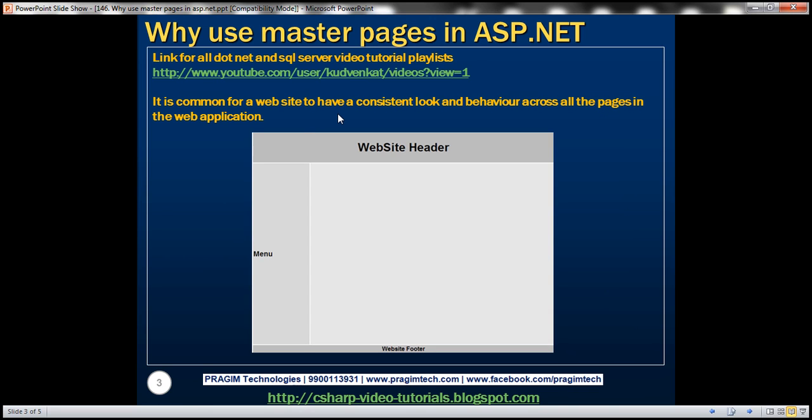It's common for a website to have a consistent look and behavior across all pages in the web application. It's common for a website to have a website header, some kind of navigation menu, website footer, and a main section. This is the section that changes on a page-by-page basis.